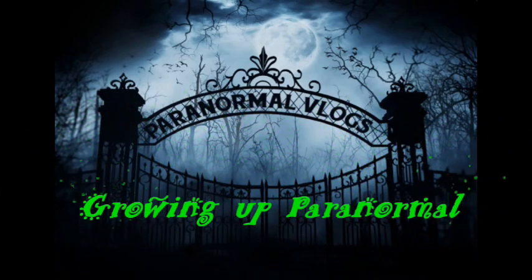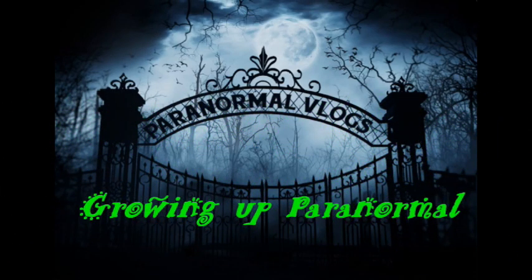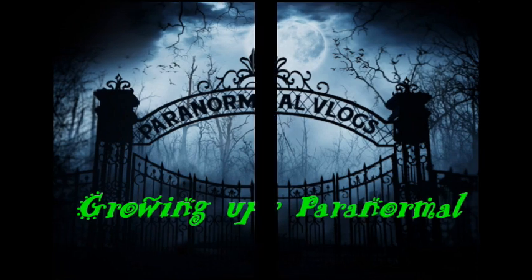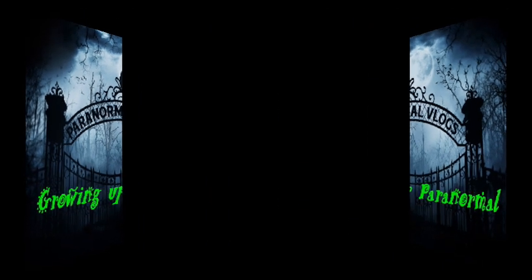Welcome, Foolish Mortals! Hello, welcome to Magical Maidens Paranormal Vlogs.